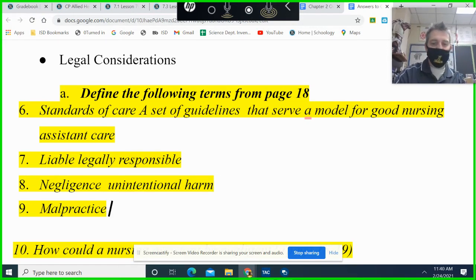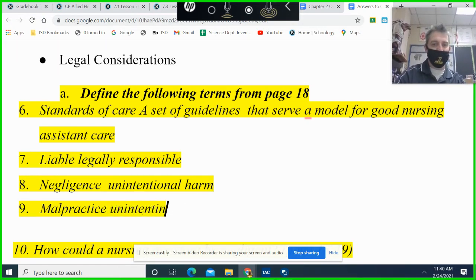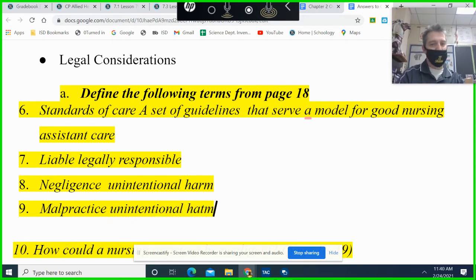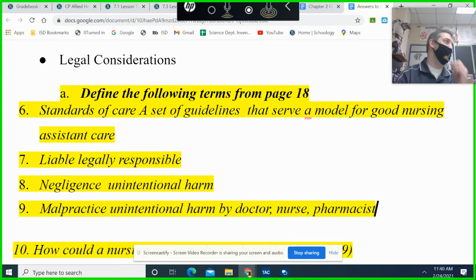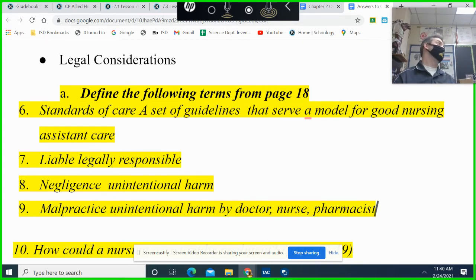Malpractice: who commits malpractice? Unintentional harm by a doctor, nurse, or pharmacist. We often think of doctors — if they perform surgery wrong, or they operate on the wrong patient, which does happen.